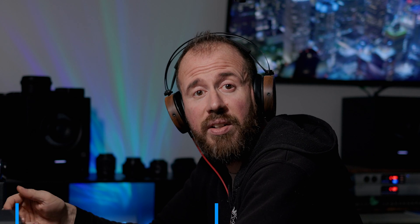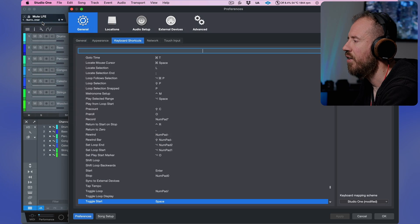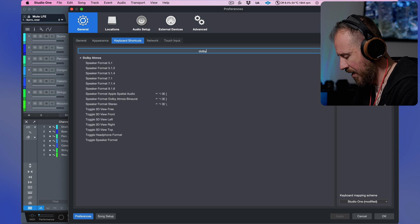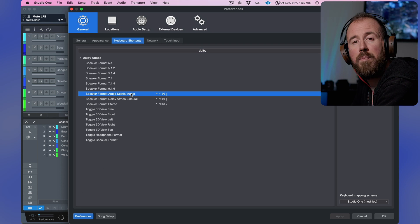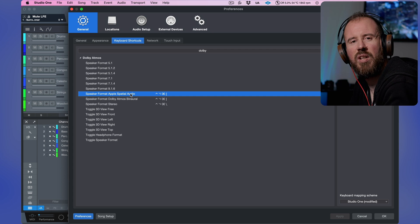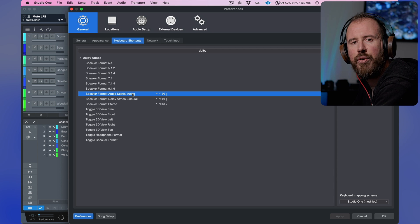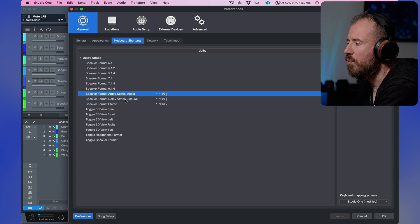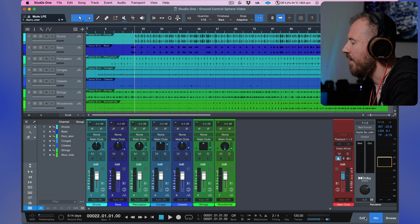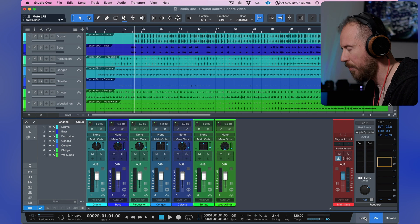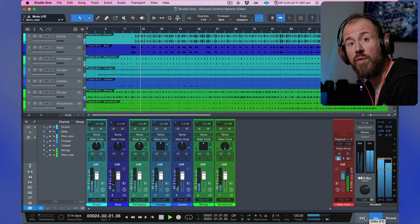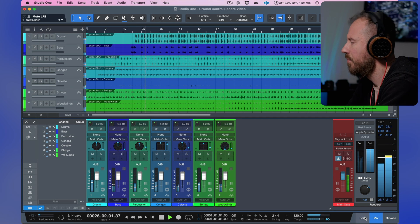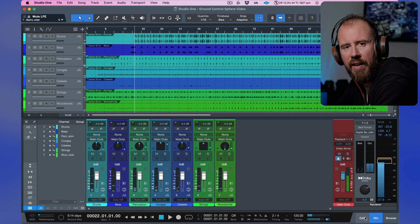Now, a couple other things I also want to point out is that we also have some new key commands. If I go to Studio One and Keyboard Shortcuts, and let's just type in Dolby. Here we have the ability to do speaker format switching. So, this is something that we don't even have to use the mouse for. If I wanted to toggle between Apple Spatial Audio, Dolby Atmos binaural, or stereo format, this is something that I could do on the fly. So, as this is playing, maybe we'll toggle between stereo. And now we'll switch over to Apple Spatial Audio. So, this is something that we can do on the fly.